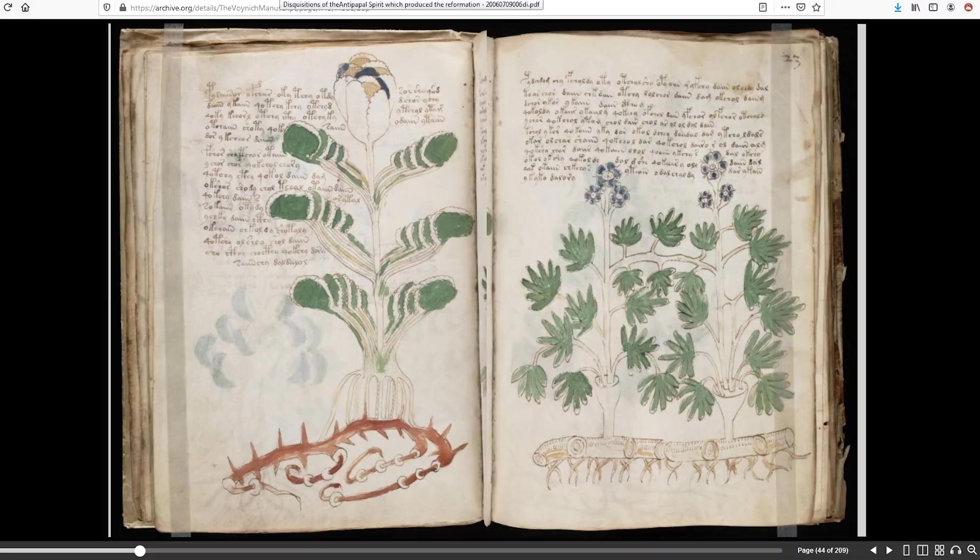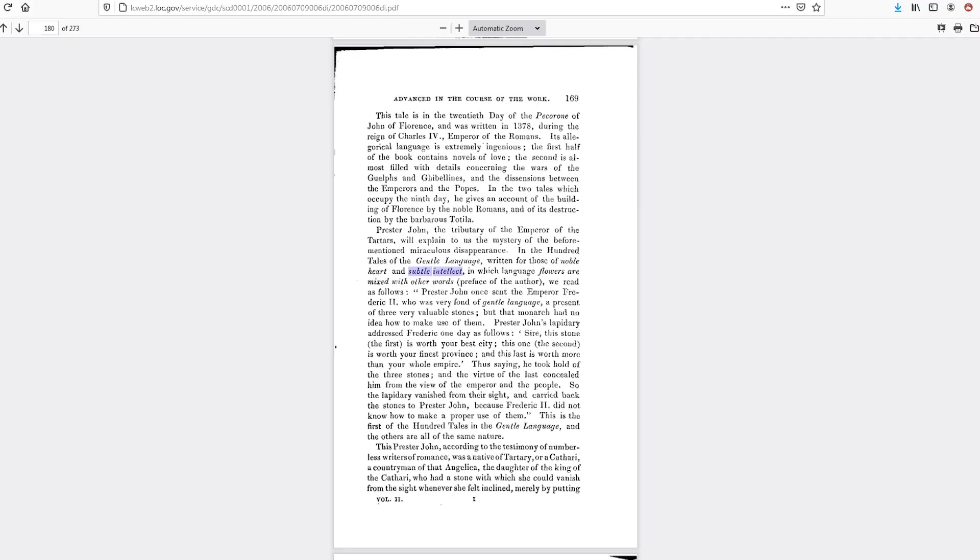Prester John once sent the Emperor Frederick II, who was very fond of gentle language, a present of three valuable stones. But the monarch had no idea of how to make use of them. Prester John's lapidary addressed Frederick one day as follows. Sir, the first stone is worth your best city, the second is worth your finest province, and the third is worth more than your whole empire.